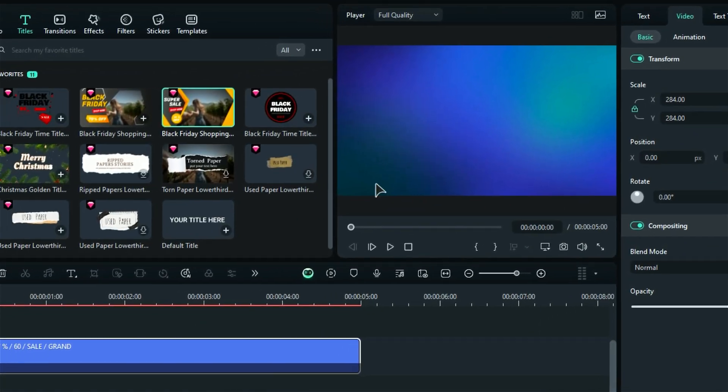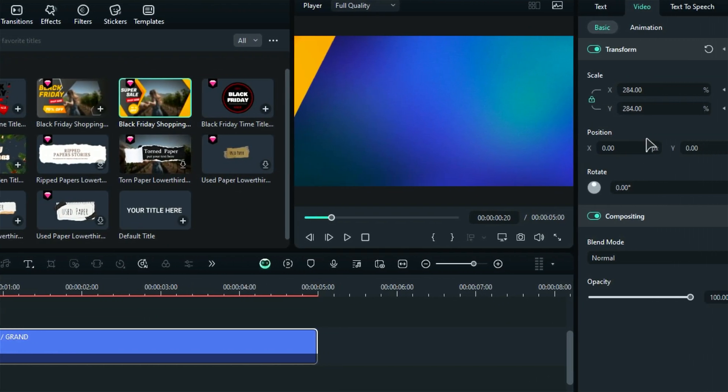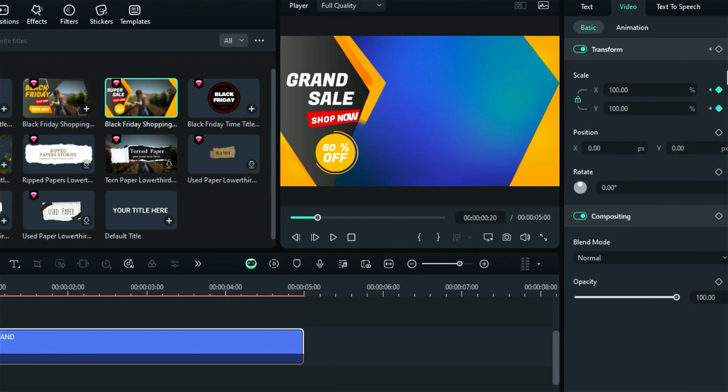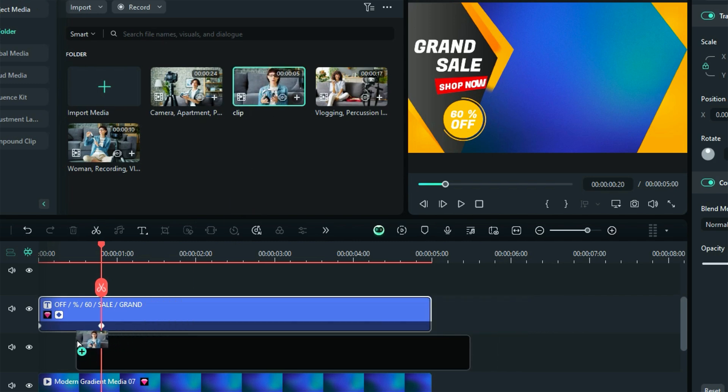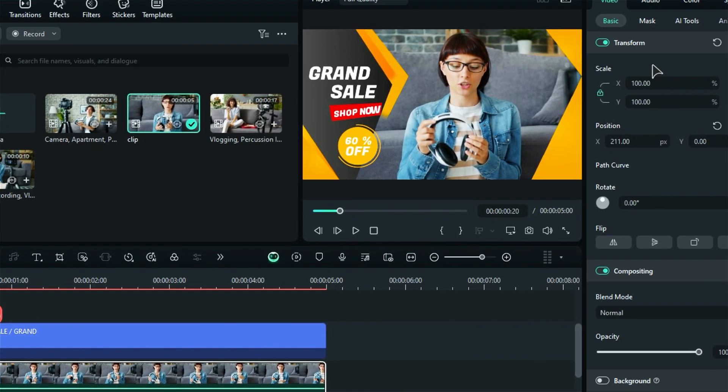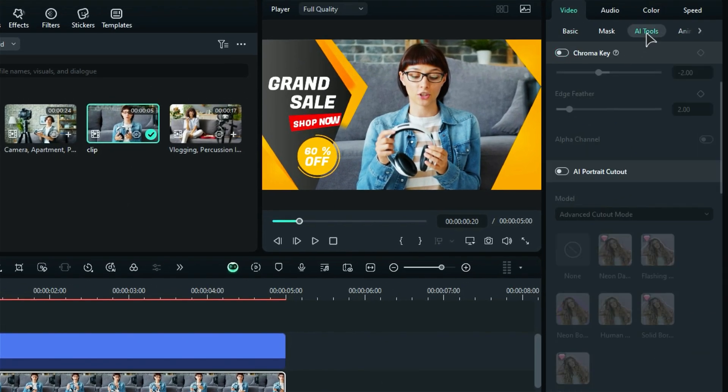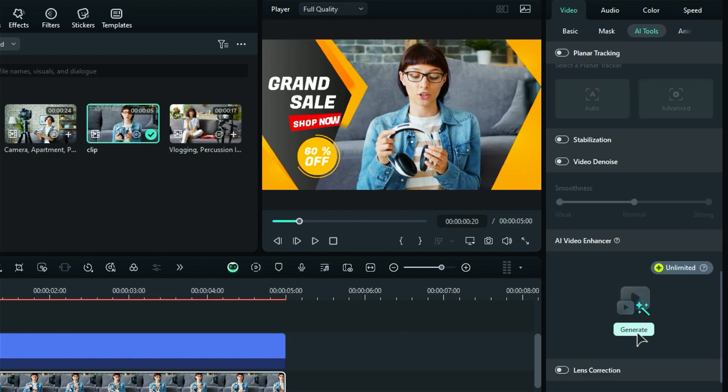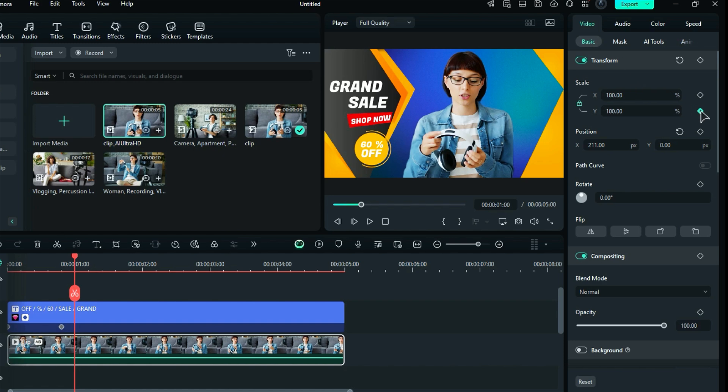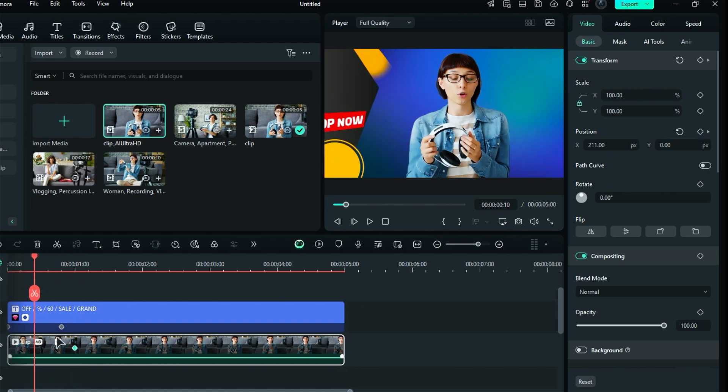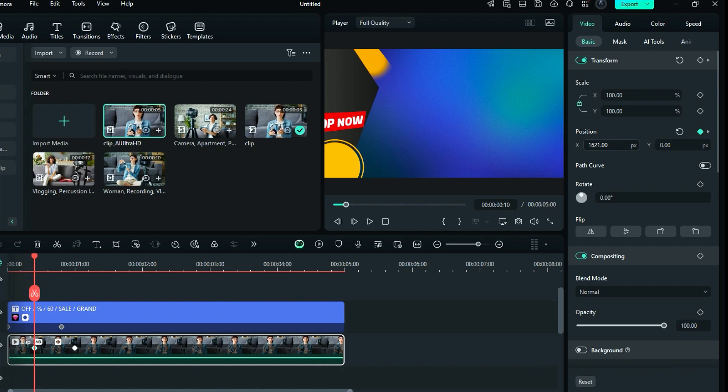Oh, and don't forget, you can add keyframes to add some fun animations at the start. Next, place your footage onto the timeline below the title. Now, if you want to remove the background, use AI Portrait Cutout 2.0 for precise cutout. Or if you want to enhance your footage, use AI Video Enhancer. Again, use a keyframe to create an animation or take a peek at the transitions tab for some awesome transitions.